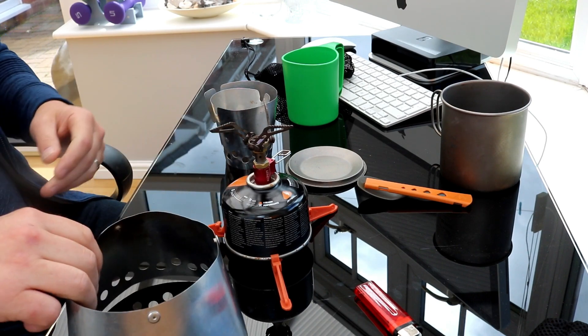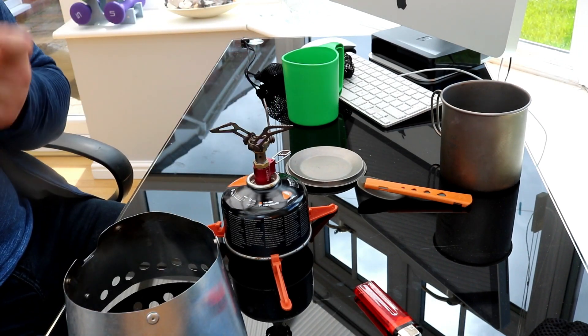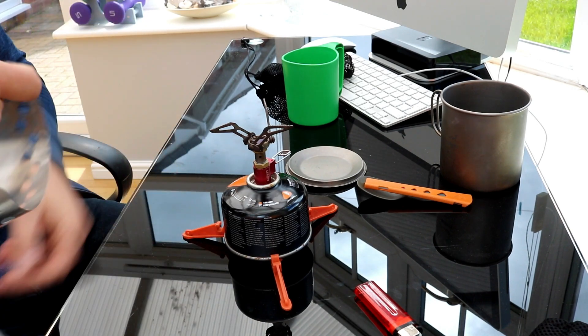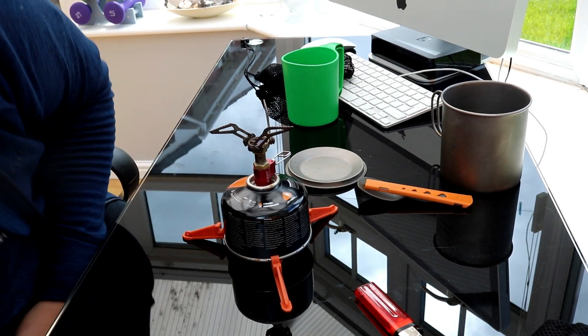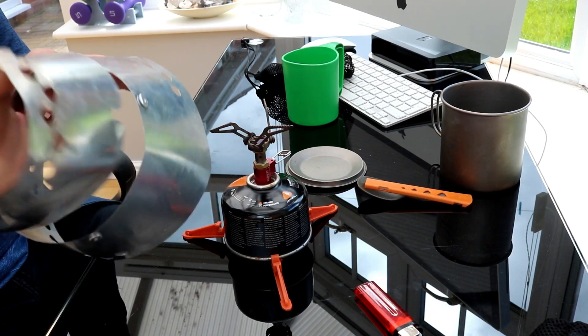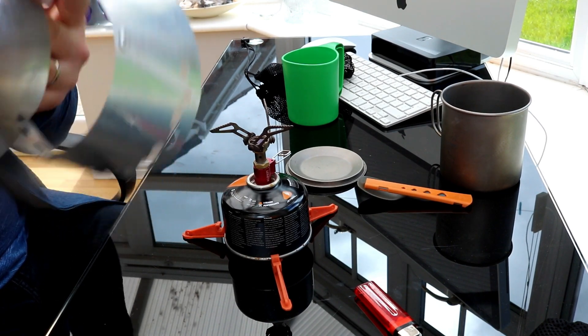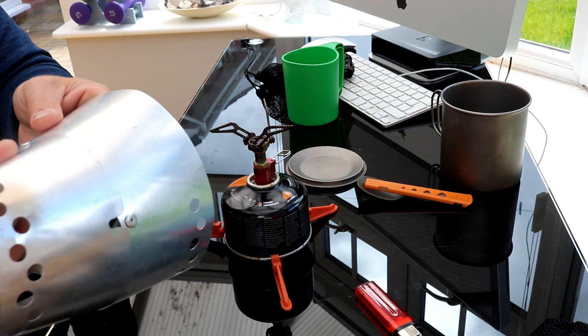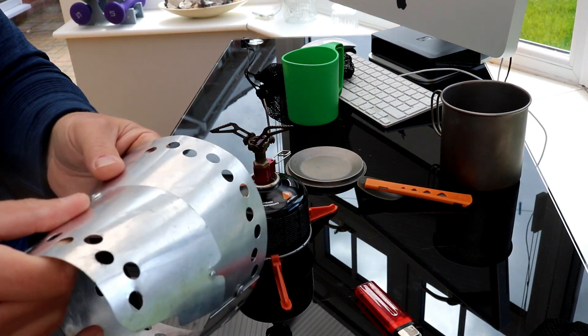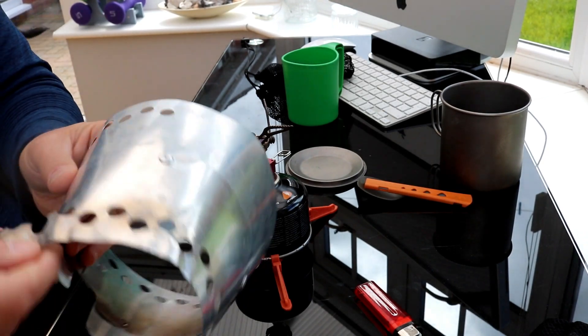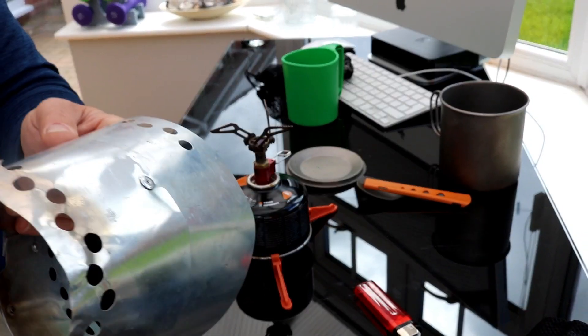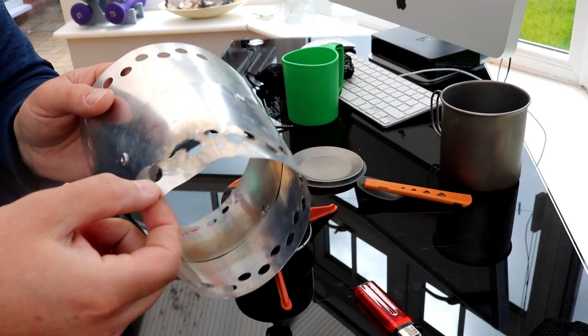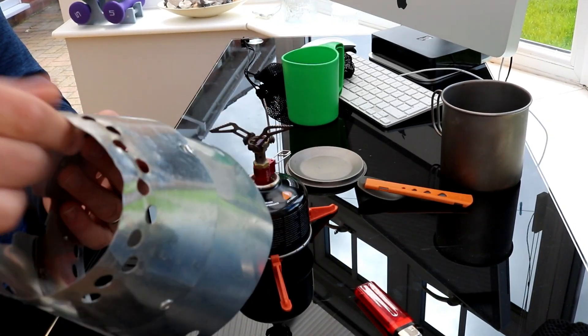That just slides together. And then that just clips in like so. You can see that. It's had a bit of wear and tear as you can see. But it still does the job.